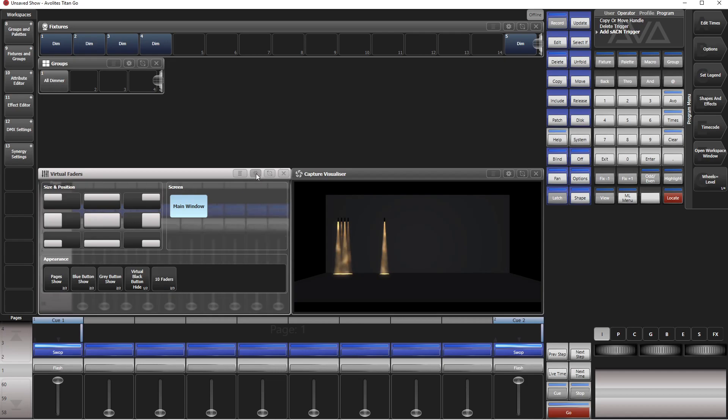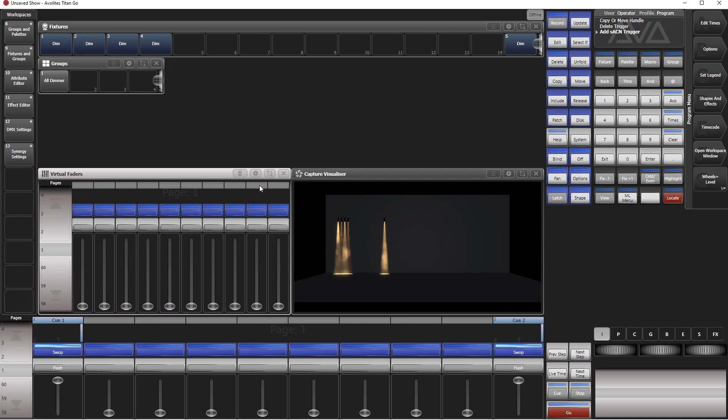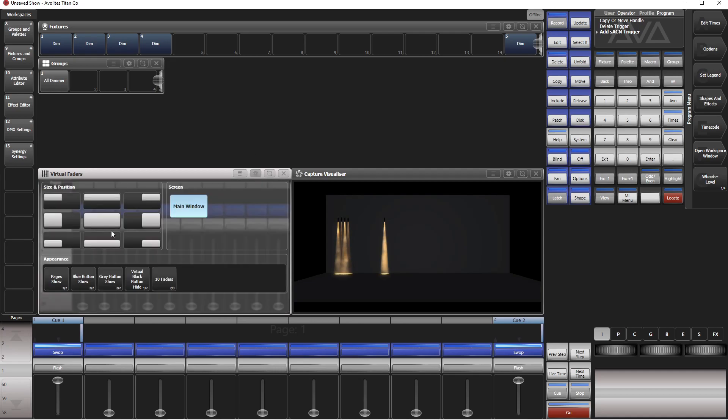This does even work if you change the appearance of this window to five or to ten faders, so it is very well hidden like so. The only problem is if you change the page, then of course it doesn't work because our group master is only on page one. That's why you have to do another setting, go to 15 faders again.